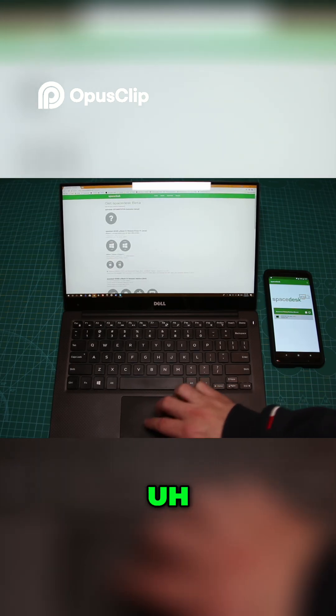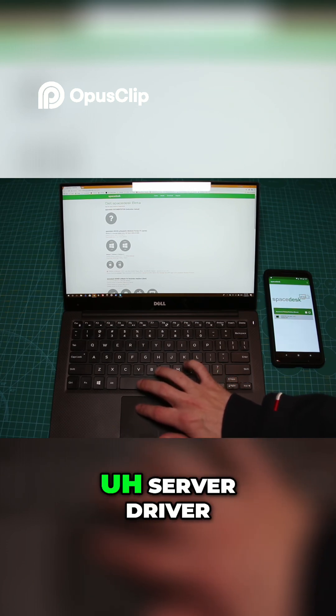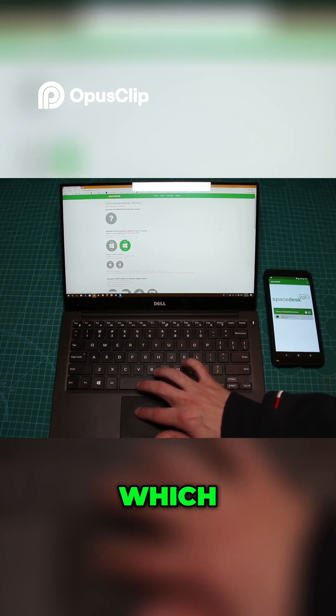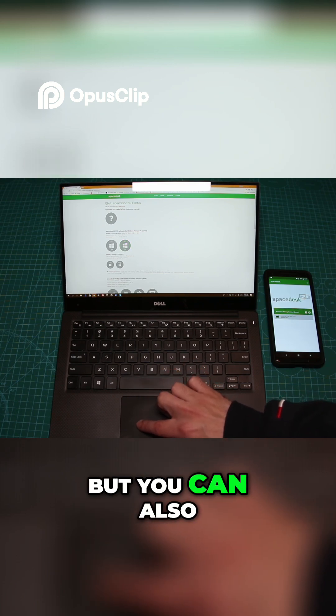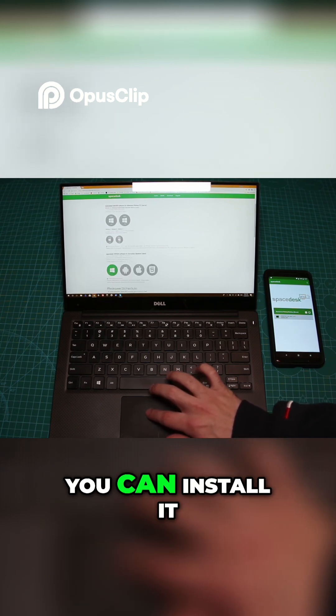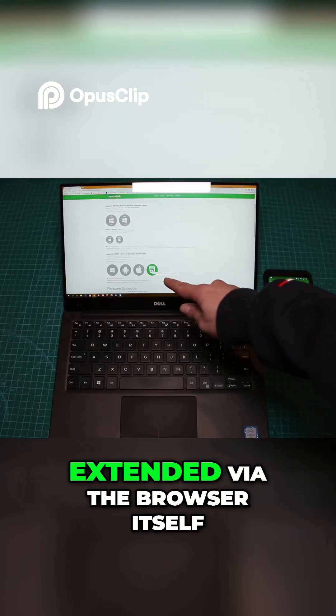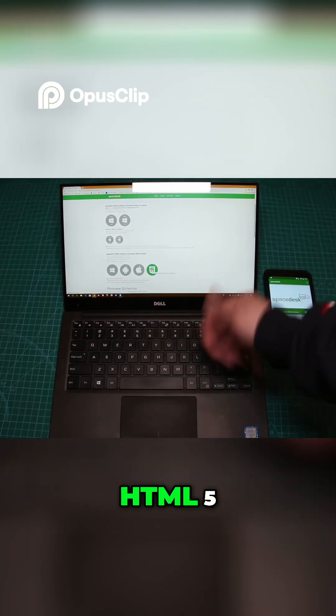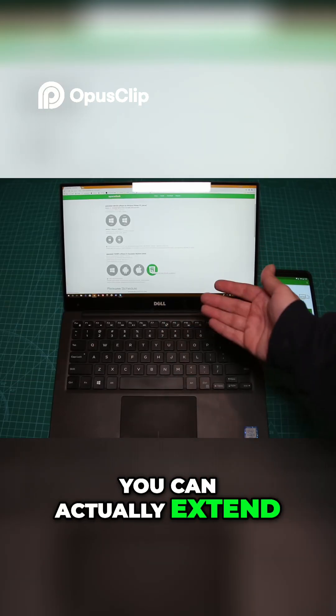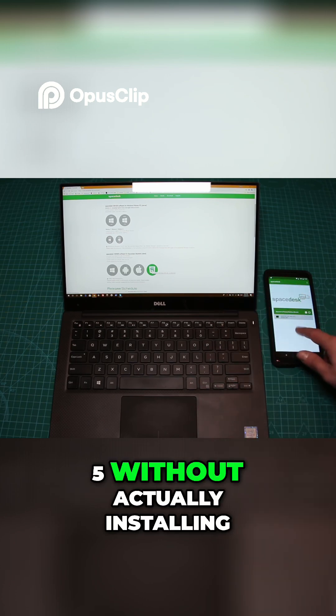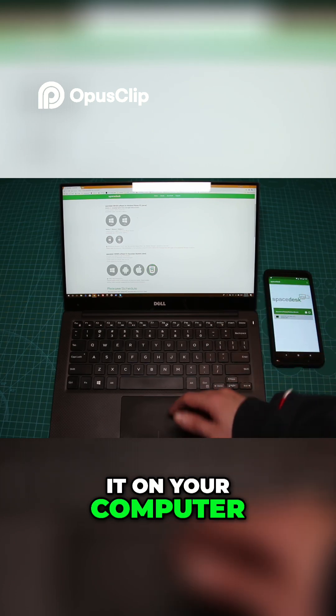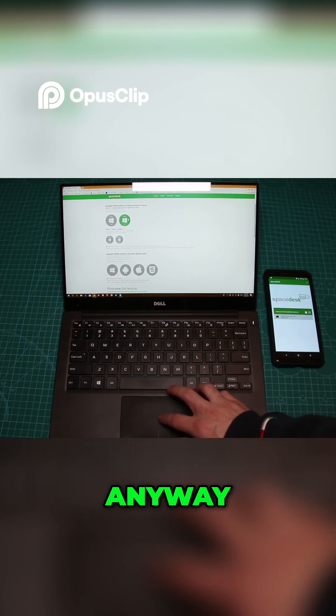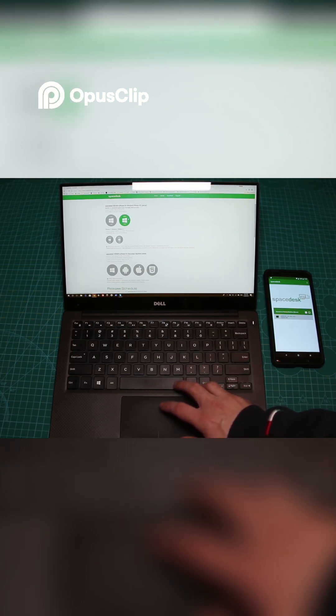As you can see, you can install the server driver, which is what we're going to install now. But you can also install the client on many things. It can actually be extended via the browser itself, so if it supports HTML5, you can extend your screen without actually installing it on your computer, Android, or whatever. Let's go ahead and install the 64-bit.